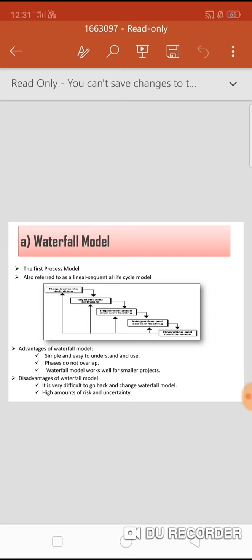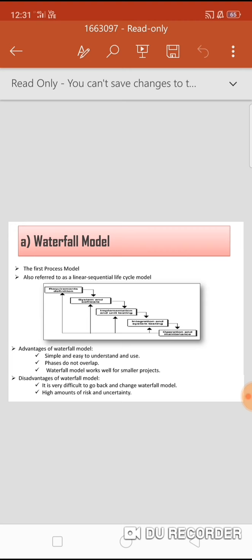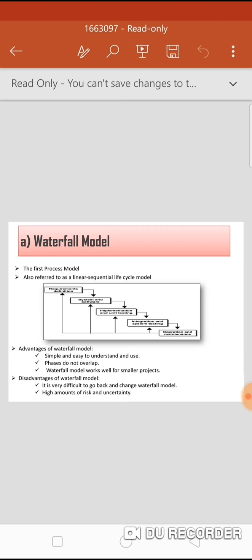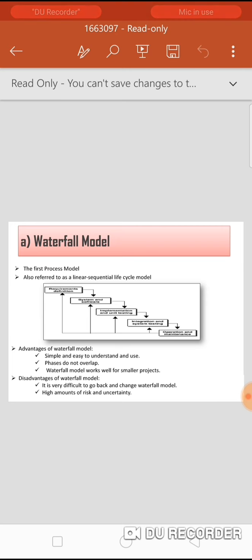The next phase is integration and system testing, where we integrate the unit-tested code and test it to make sure it works as expected, performing all testing activities to ensure the system meets requirements. Next is operation and maintenance. Once the product is tested and deployed, it enters the maintenance phase. The system is handed over to the customer for first use. If the correct requirements were set up initially and changes are necessary, it must be fixed to comply with customer wishes.